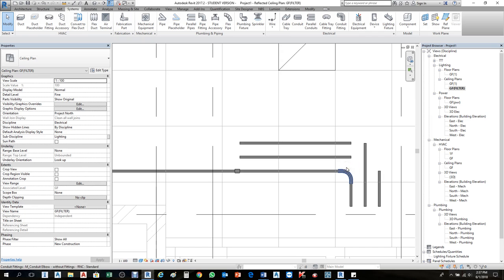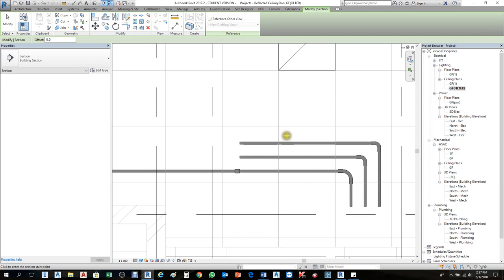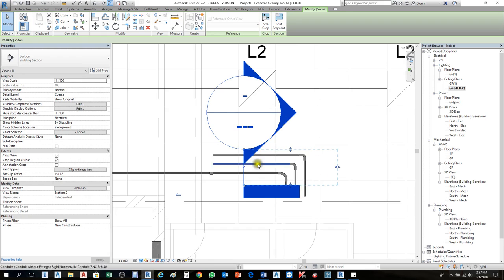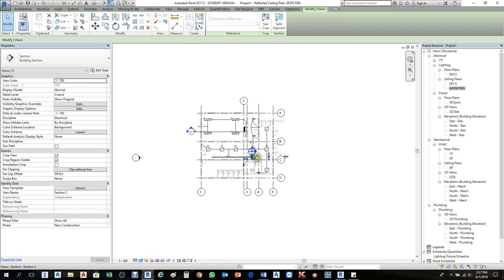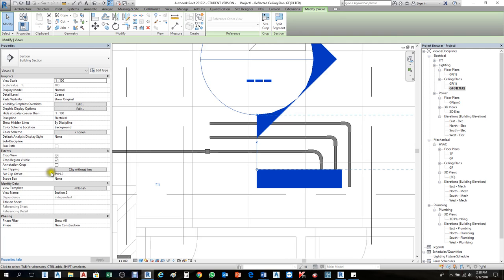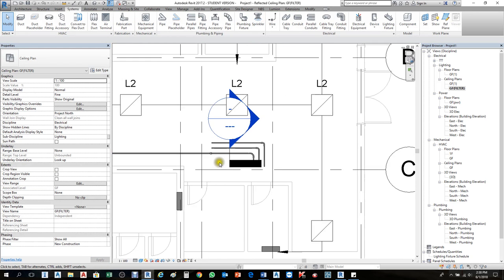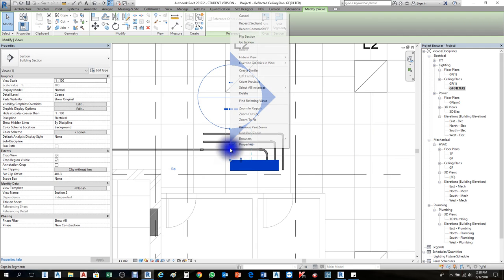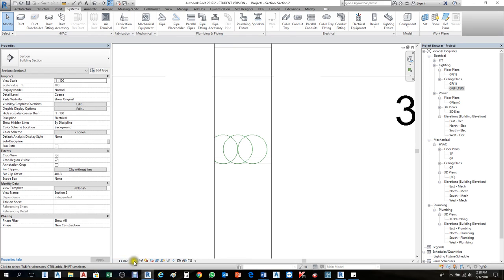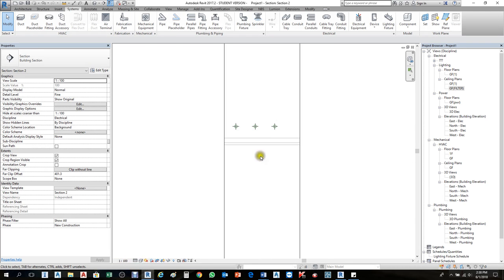The Trim command is very important and helps a lot. Now let's check in section view — create a section from the quick access control bar. Sometimes when you create a section it disappears far away. Click the section indicator, find Far Clip Offset — it may be 5919 — set it to 2000 so the section comes into view. Then make the view Fine to see the conduit clearly.